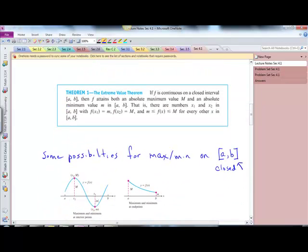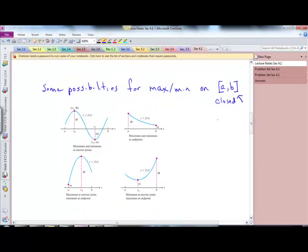The extreme value theorem says: if f is continuous on a closed interval — that is, bracket a comma b — then f contains both an absolute max and an absolute min. There are numbers in that interval. Here are some possibilities where that would be the case: if you have a closed interval you're going to have a max and a min, whether at interior points or at the endpoints.